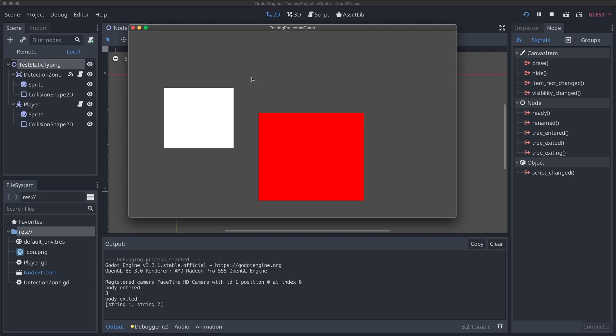If I run our sample project here, you will see that when the player enters our red square, we get body entered and three printed out. When the player leaves this square, we'll see an array of strings that get printed out. This same function can take any type of parameter, it doesn't matter what the type is, it'll handle it and print it out. This is a powerful thing about dynamically typed languages like GDScript is it gives you a lot of flexibility to pass things around of multiple types.